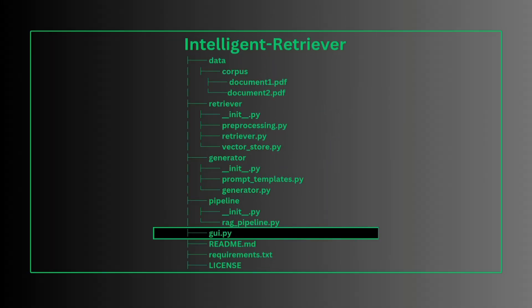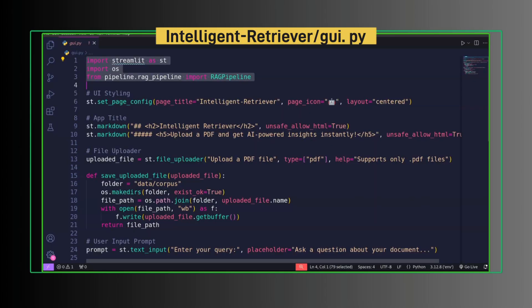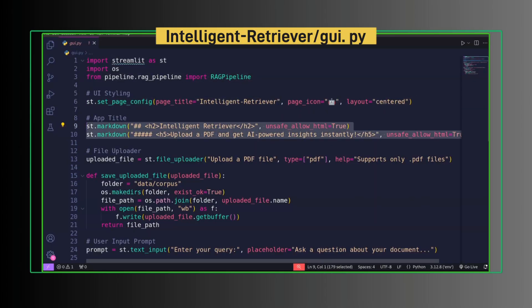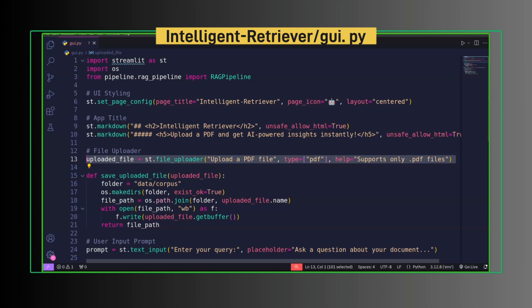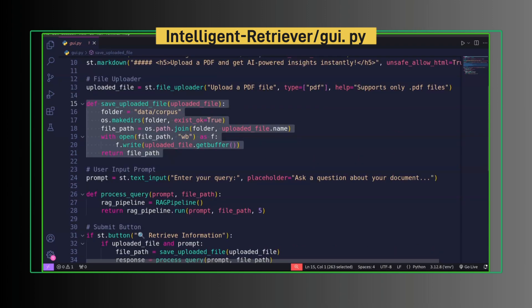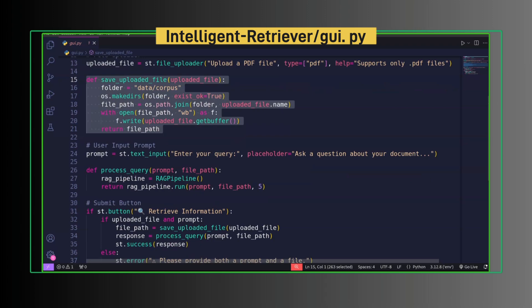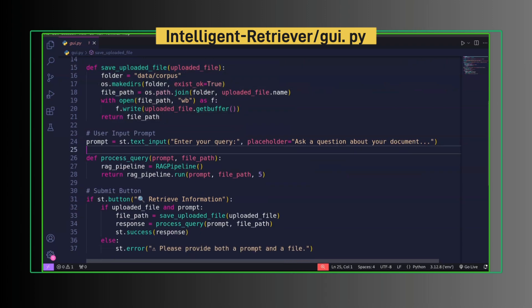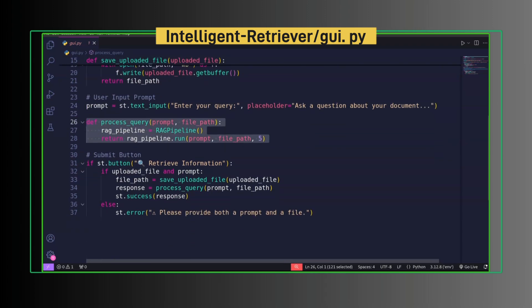Finally, let's create a GUI. Import Streamlit, os, and RAG pipeline. Set up page title. This will be our app title. We allow user to upload a PDF, save the uploaded PDF to corpus directory we created earlier. We ask for the prompt to the user, process the query using RAG pipeline, and return the response.